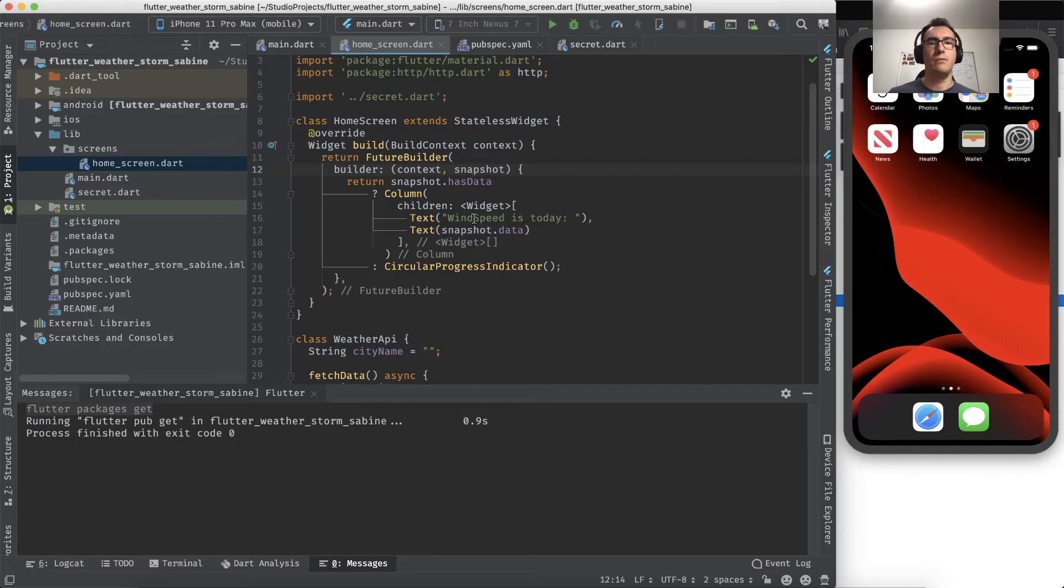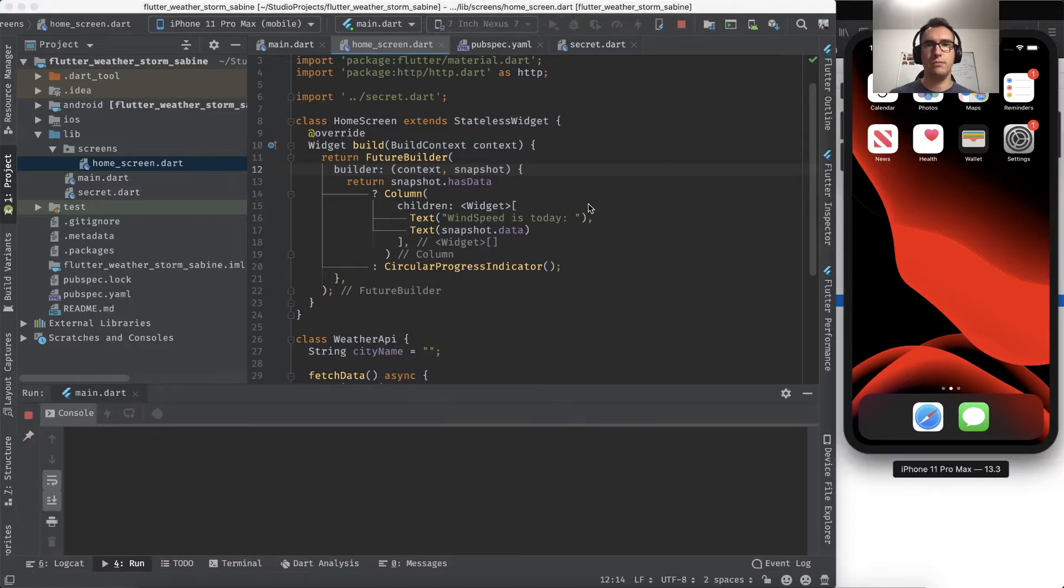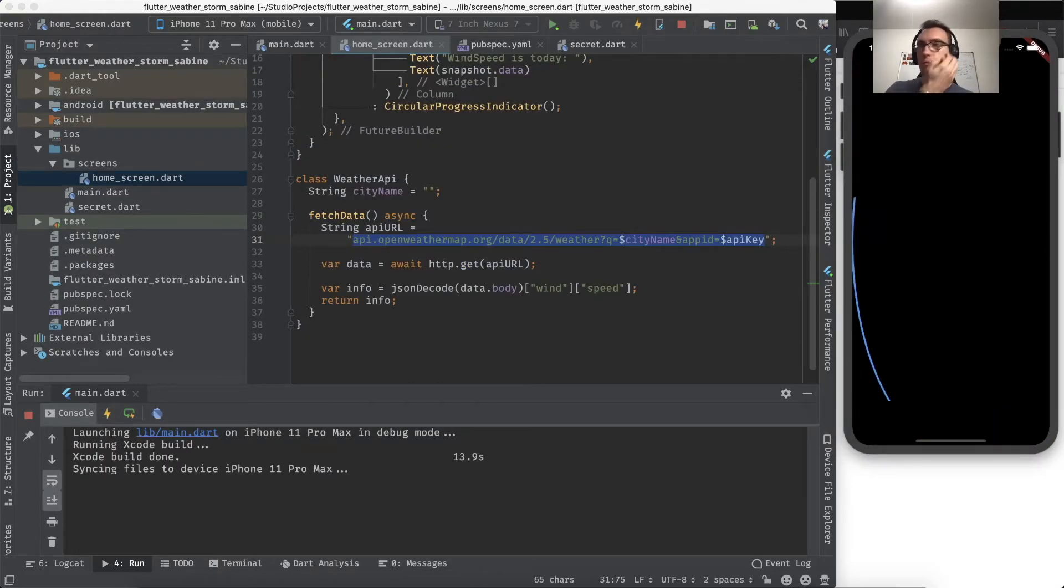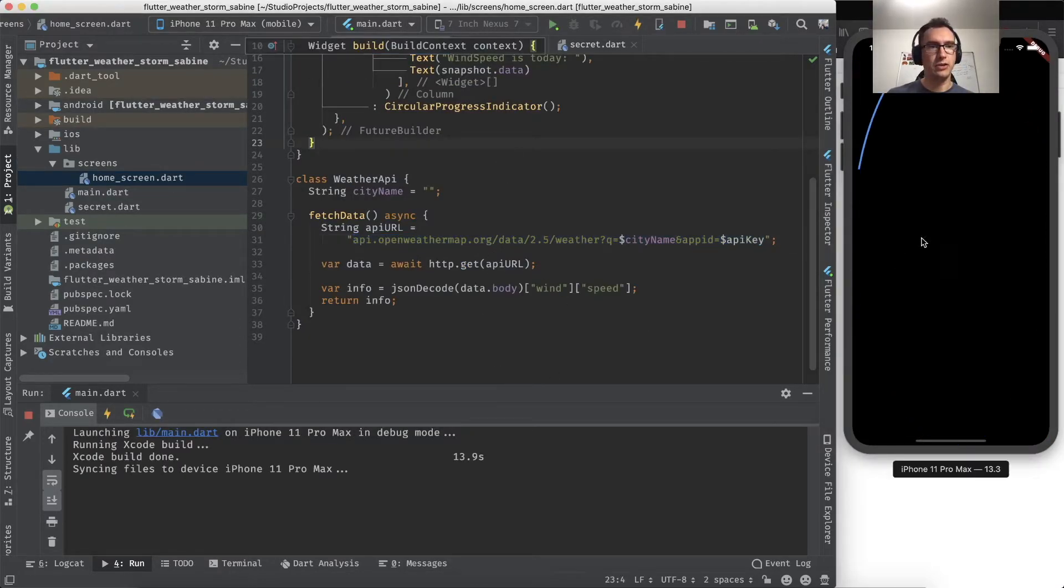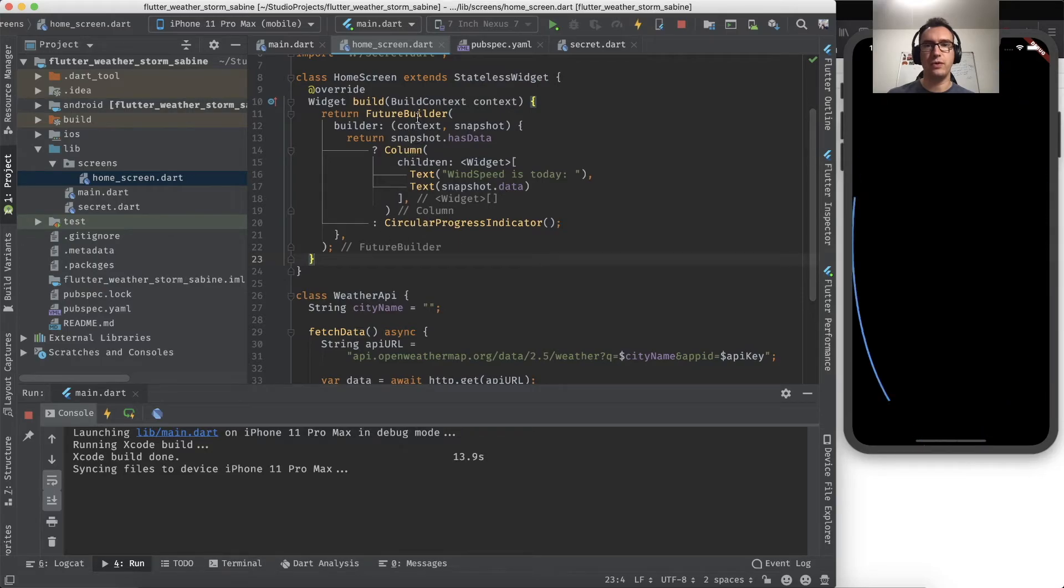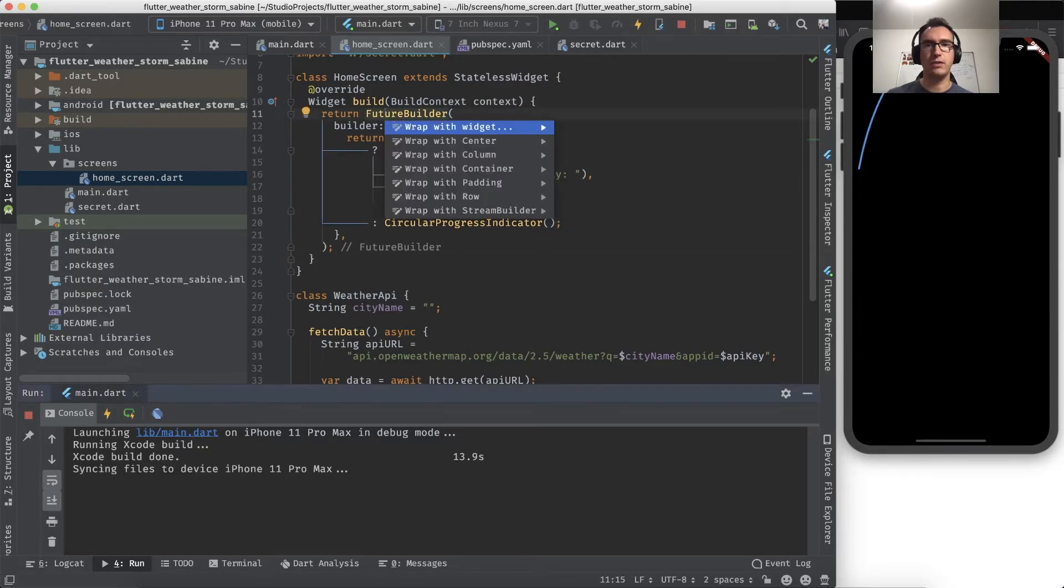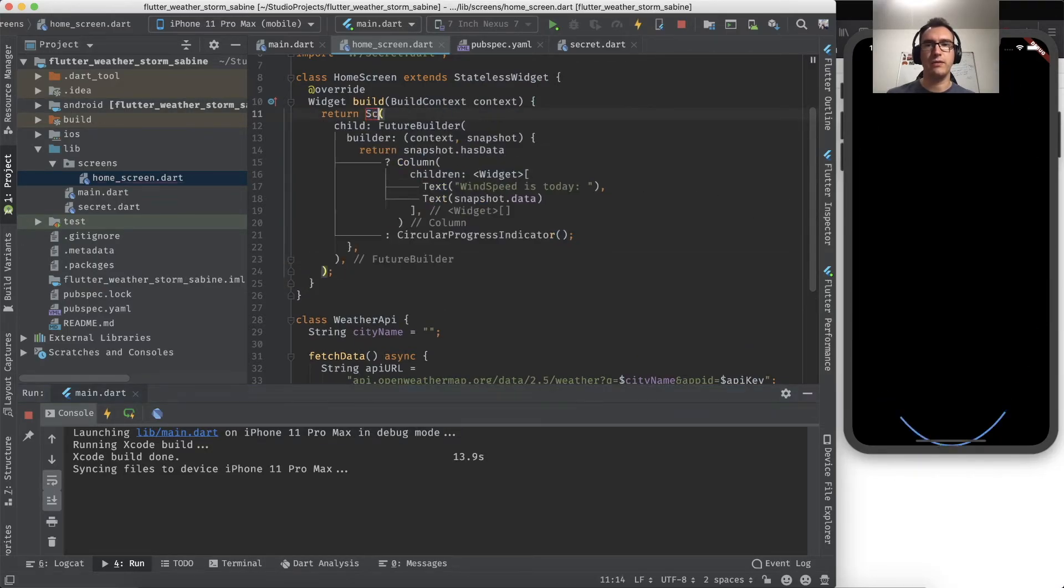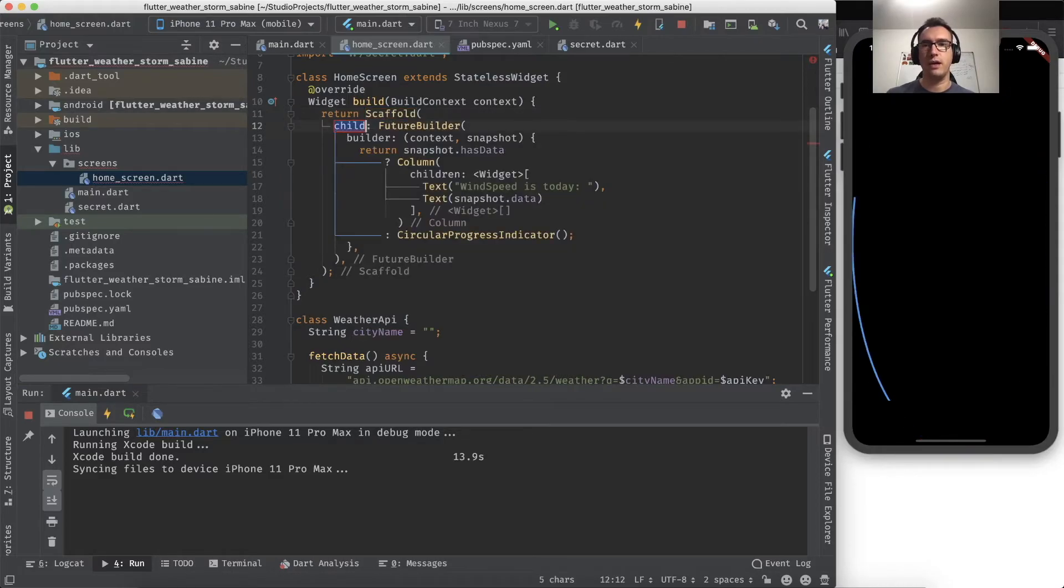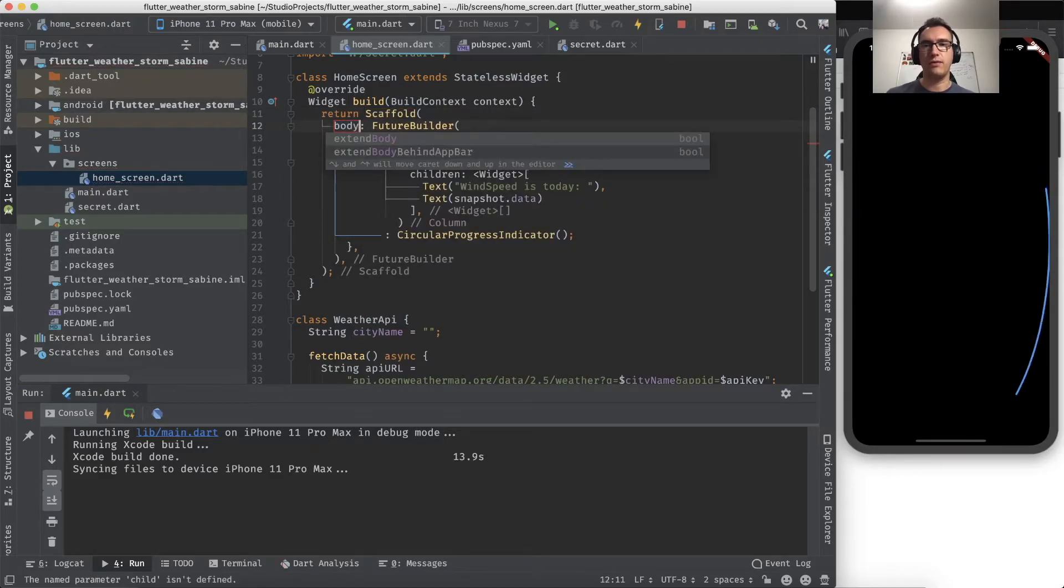So if we start the application now, we see a circular spinner because we always fall into false.